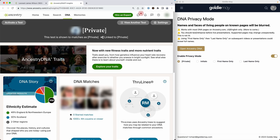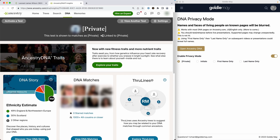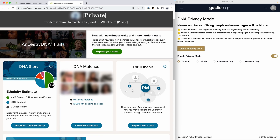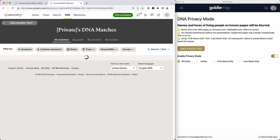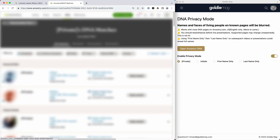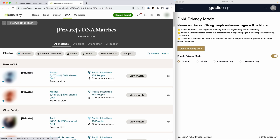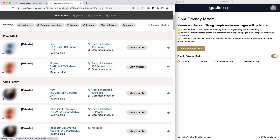You'll see that it went blurry for a minute, and as it came into focus, the names are removed and replaced with the word 'private.' The faces are blurred. This is on the homepage. If I go into my DNA match list, you'll see the same thing — that big blur and then it focuses with the names removed. They say 'private.' The faces are blurred.